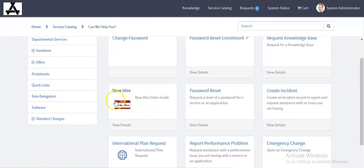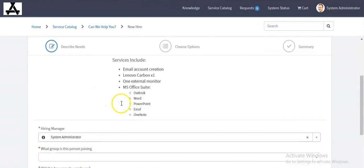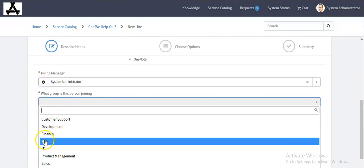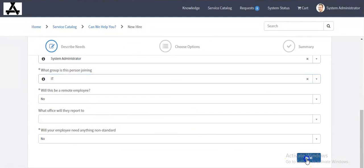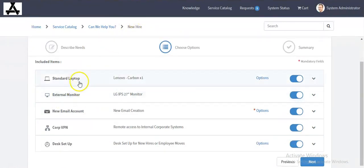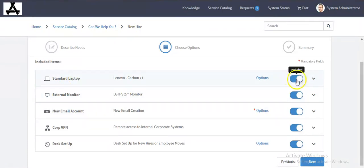I will click on new hire order guide with all the mandatory information. I selected the group and click on the next button. Here you will see the mentioned items available in this order guide. If for a new employee a laptop is not necessary, we can exclude that item using this button, so this item is not included now for the request.